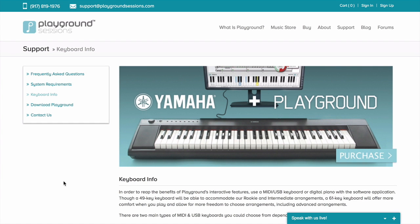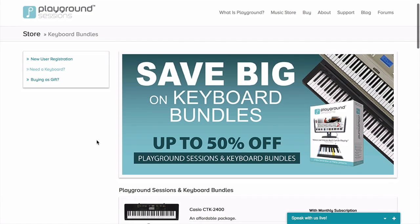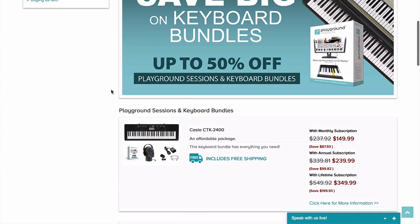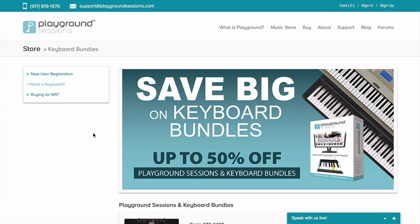Just a quick note on keyboards. To really use and benefit from Playground Sessions, you're going to want to use a MIDI or USB keyboard or digital piano — that's really the best way to use the software. If you don't have one, under the support section there's keyboard information. You can get a bundle package from Playground Sessions, which can save you a lot if you don't have a keyboard. These bundle packages include a subscription to the software, with quite a few different options and excellent prices.